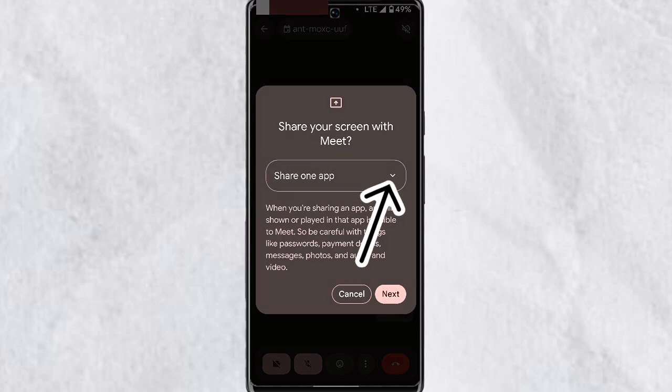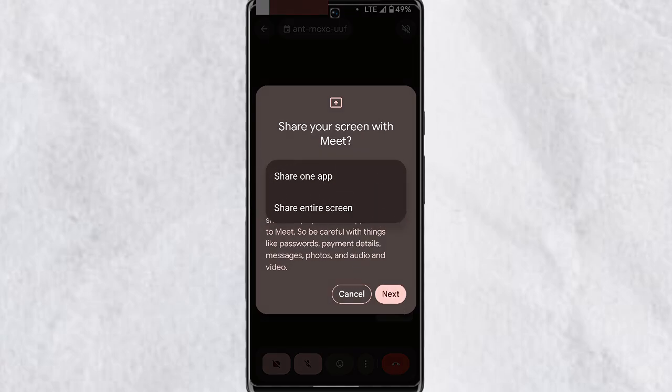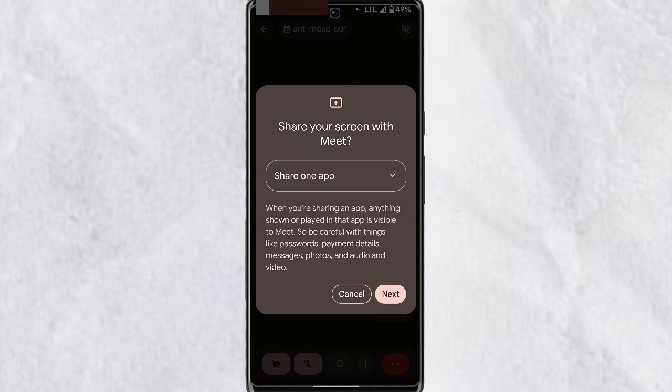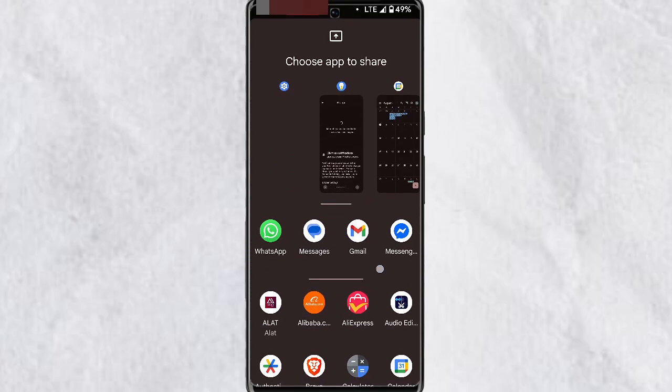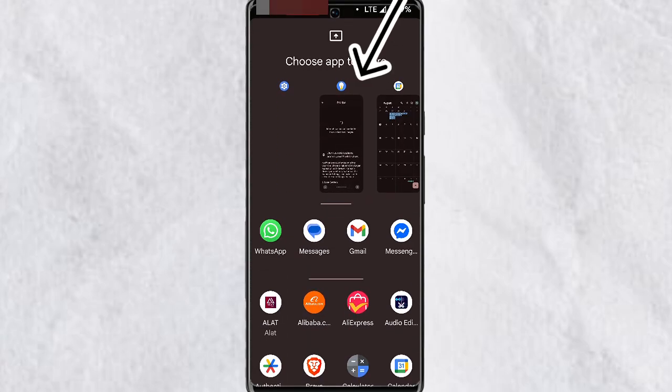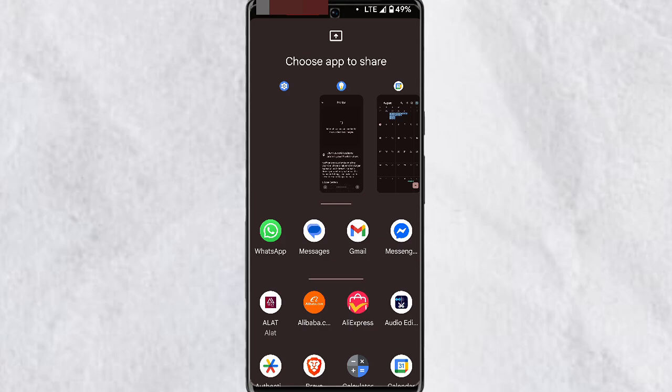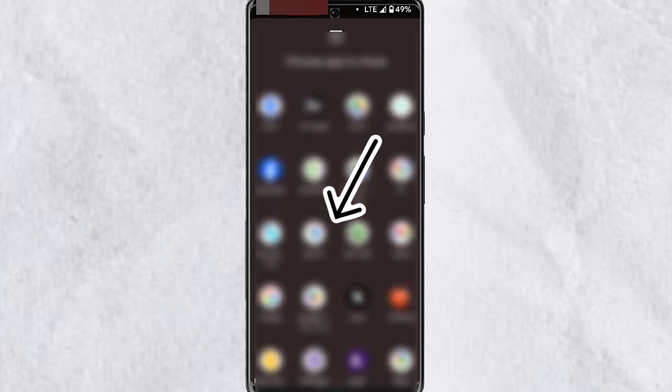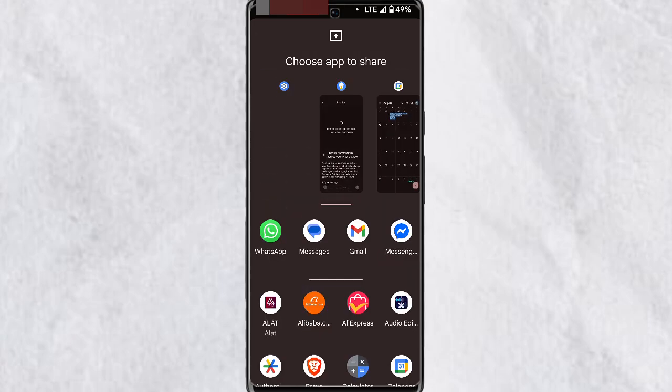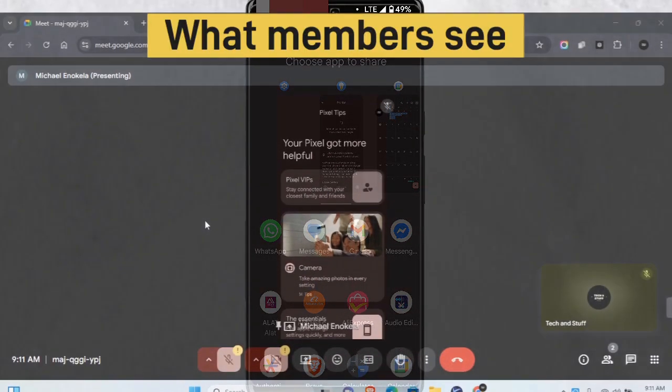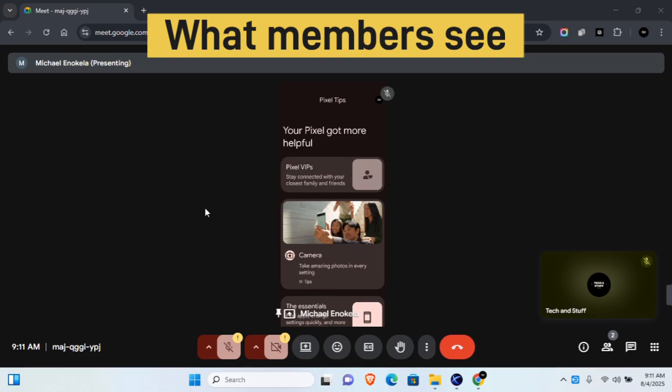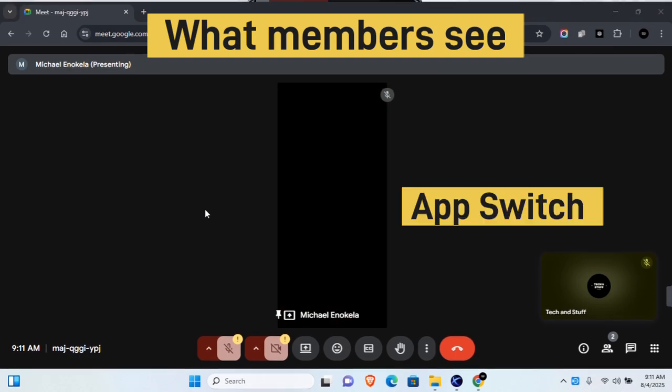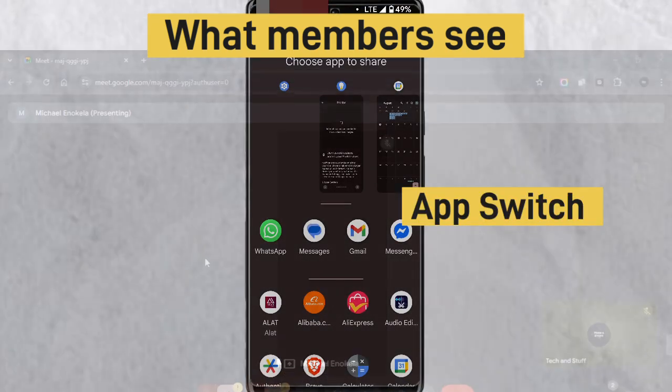You have two options here: share one app and share entire screen. If you choose share one app and tap on next, you'll be able to select any app that is currently open as well as select from a list of apps that are on your device. If you choose any of these, only the screen share details from that app will be shared. No other app will be shared in the meeting.